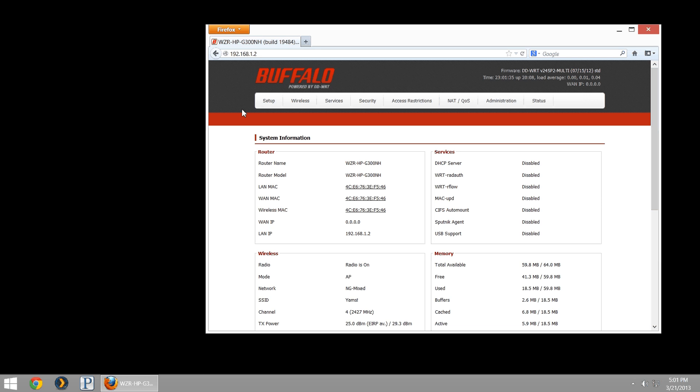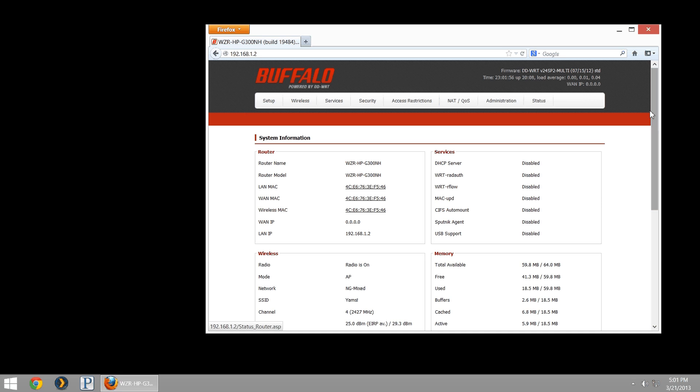You do not need to have the Buffalo router configured as a DHCP server or acting as a router. It could just be an access point. Any Buffalo DD-WRT access point or router can run as a PPTP VPN server. You'll notice because I have it as an access point, it does not contain my WAN IP address, which is up at the top. We'll need that later.